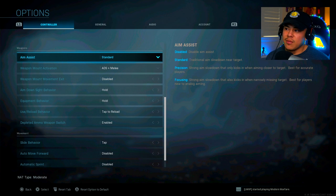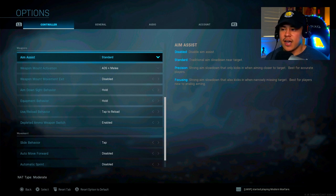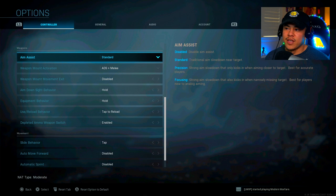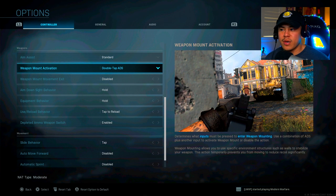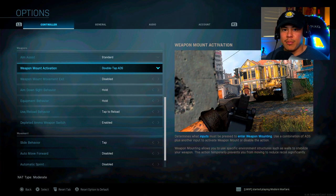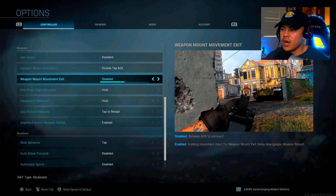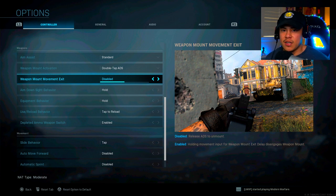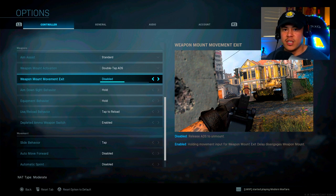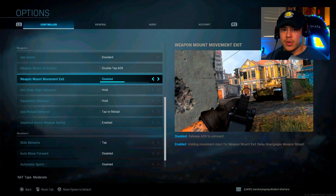Again, with aim assist, I'm keeping it at standard. I have messed around with the different aim assist modes, and I feel that standard worked best for me. For weapon mount activation, I keep this at double tap aim down sight. Alright, for weapon movement exit, I just keep it at disabled. All I have to do is just release the aim down sights button and I'm good to go.